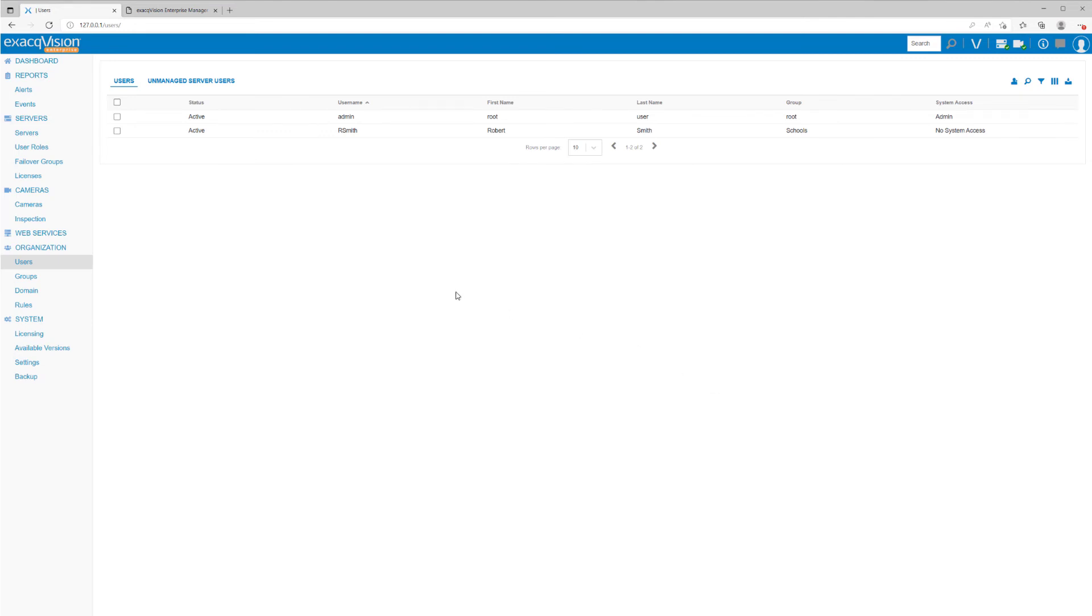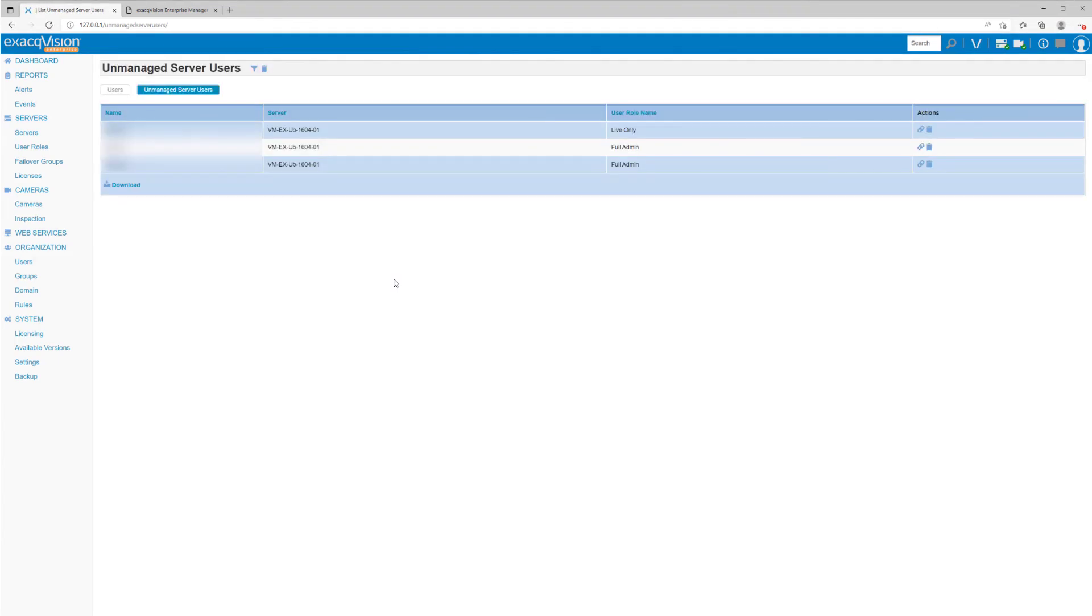Back at the top of this page, clicking Unmanaged Server Users will display a table of users not managed by this instance of Enterprise Manager. This typically means the user account was created directly on the server itself, through the desktop client.